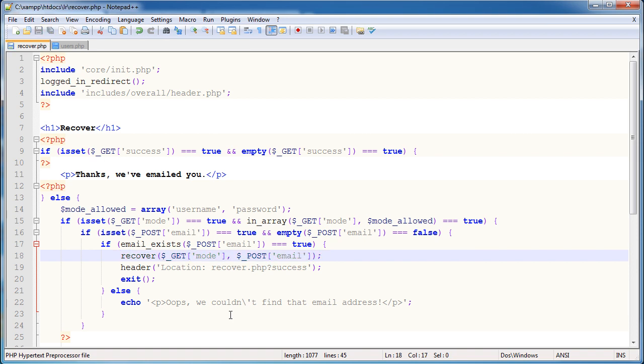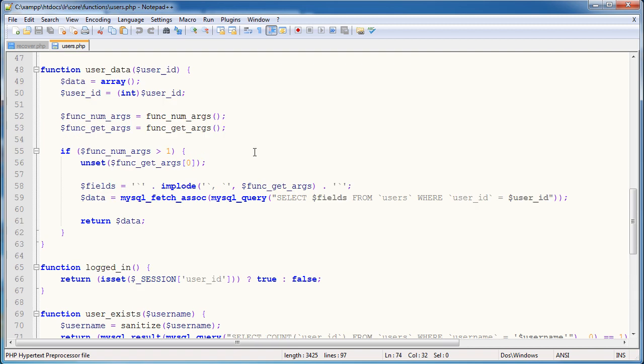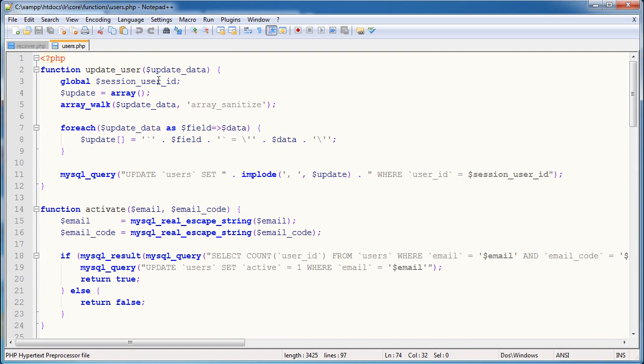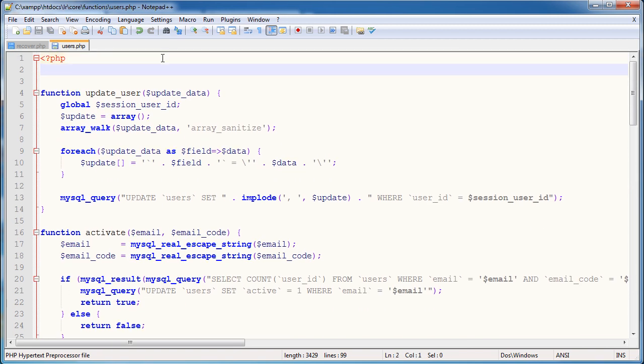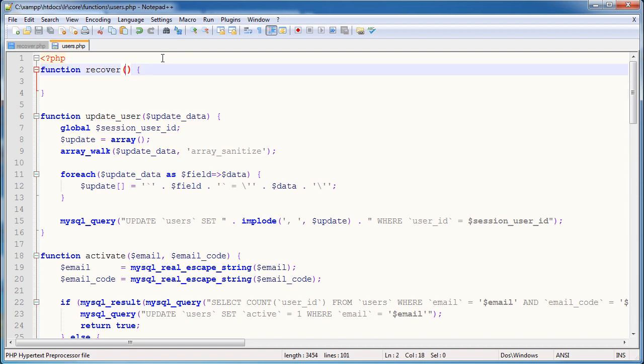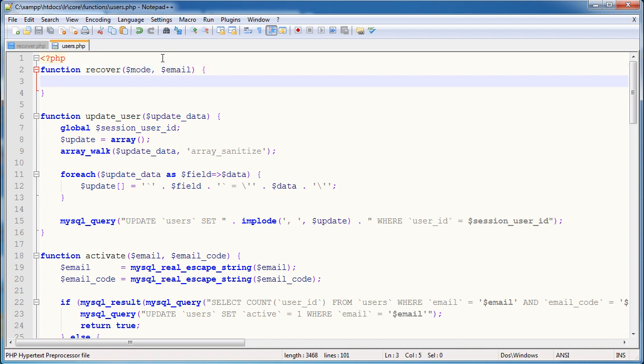So let's uncomment that, and let's go ahead and open up our users.php function file. Now at the very top, let's start to actually create this function. So I'm going to create a function called recover, which we've just seen there. The first thing we're taking is the mode. The second is the email, so we're defining which parameters that we pass this.